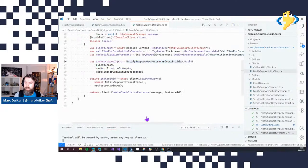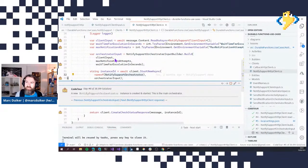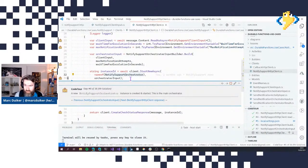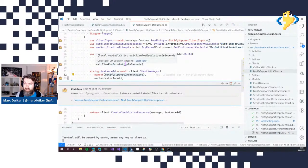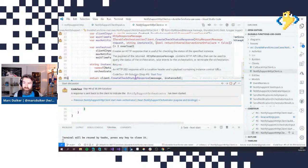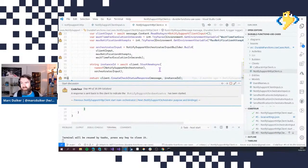Back to the client function: we build this orchestrator input object and start a new instance of the Notify Support Orchestrator, providing that input. What we get back is the instance ID of the main orchestrator, which is also returned to the calling application. We get a 202 back with a status message containing the instance ID. Nothing really special yet — just an HTTP trigger starting a new orchestrator.